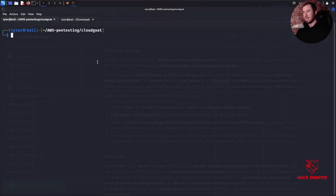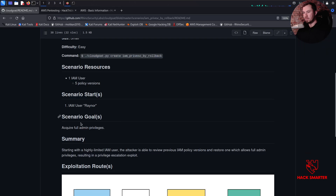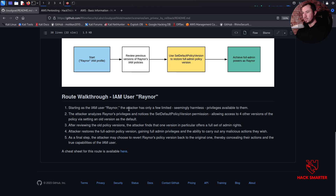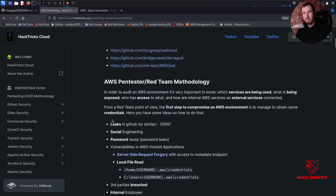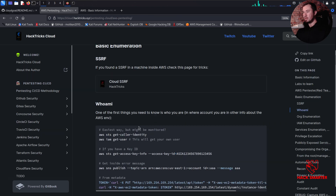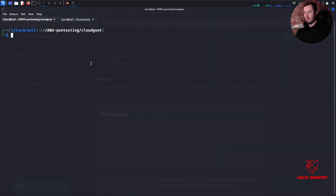Screen is shared again. The first step according to our high-level overview is: starting as the IAM user, the attacker has only a few limited seemingly harmless privileges available. The first thing we should check is what privileges we have. Looking at HackTricks, this is kind of like a 'who am I' in AWS - we can do aws sts get-caller-identity or iam get-user. Let's try iam get-user and specify --profile raynor.